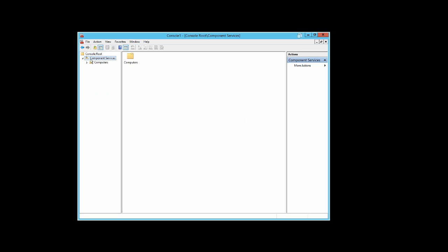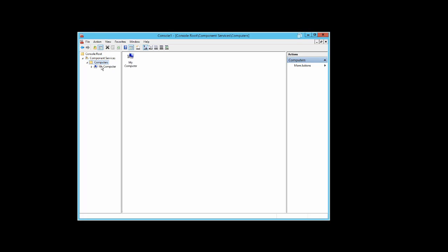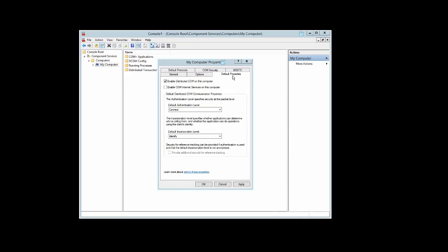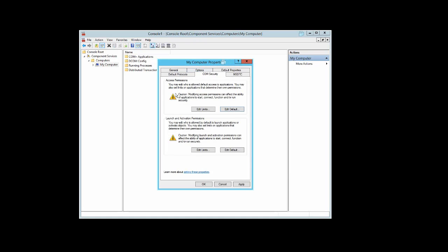Double-click on Component Services, then Computers, then My Computer. Right-click and select Properties. Under My Computer Properties, go to Default Properties and make sure that Enable Distributed COM on this computer is selected. Go to COM Security.